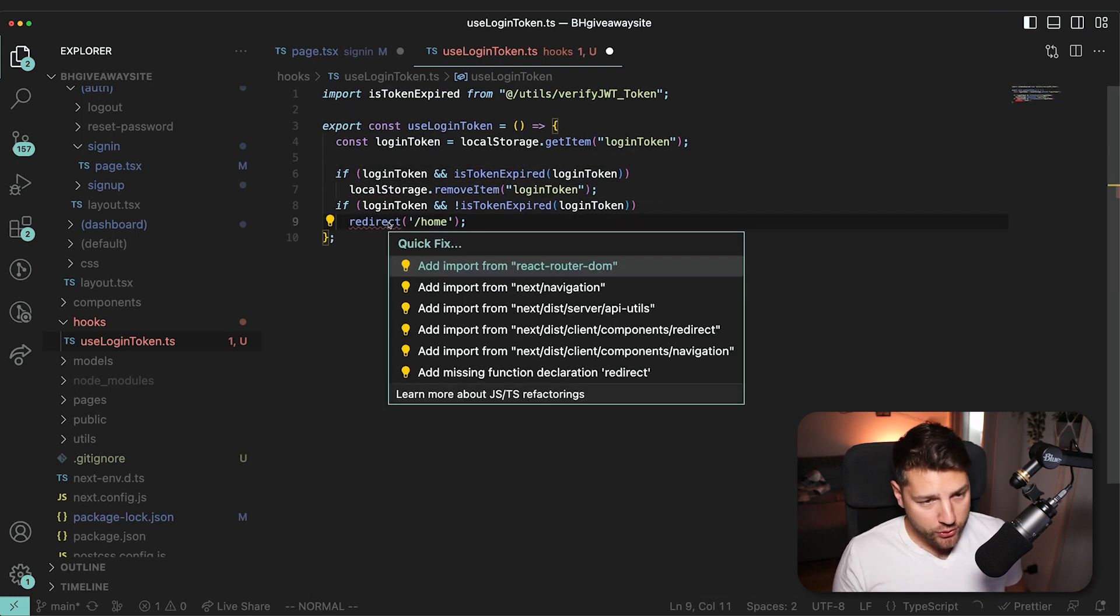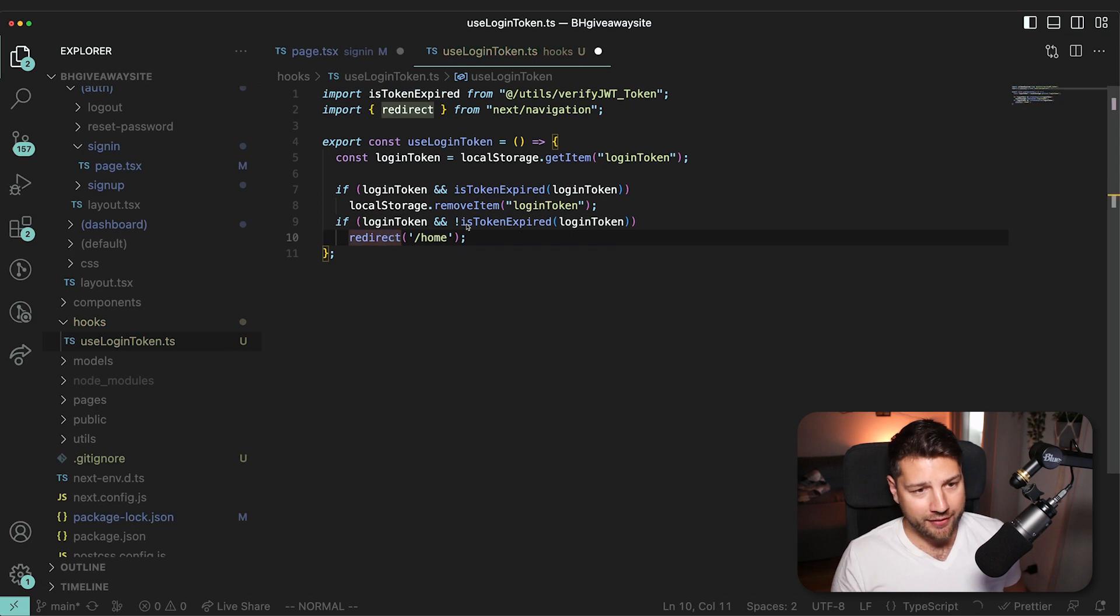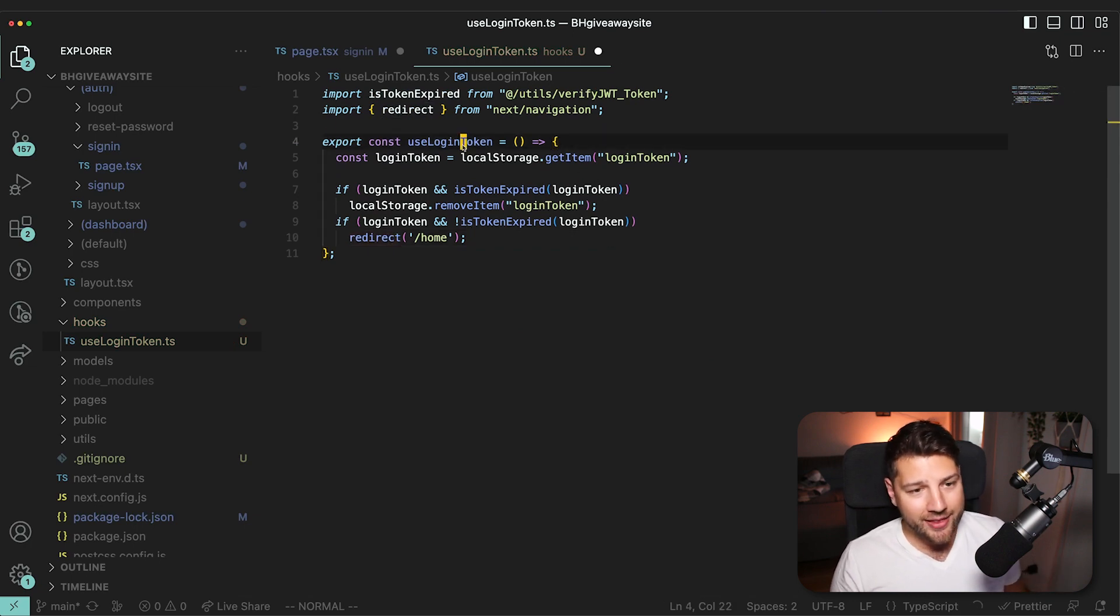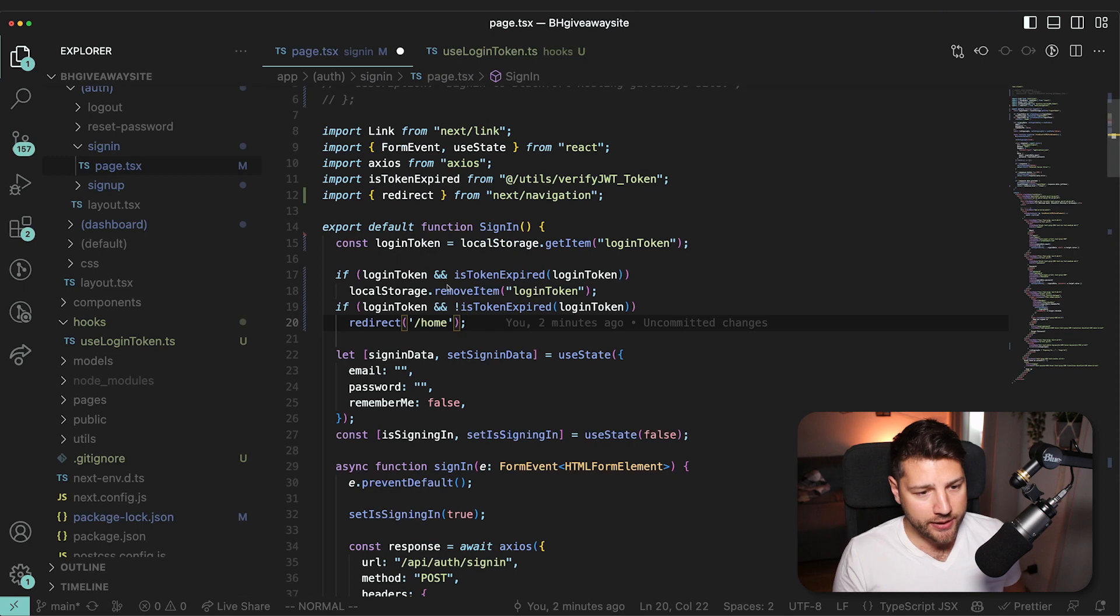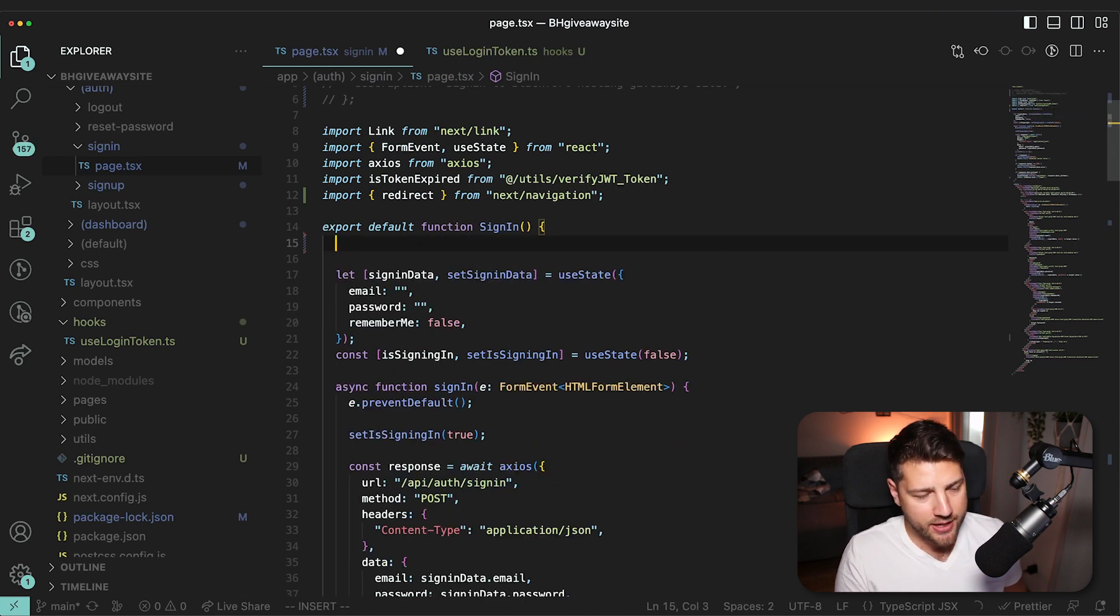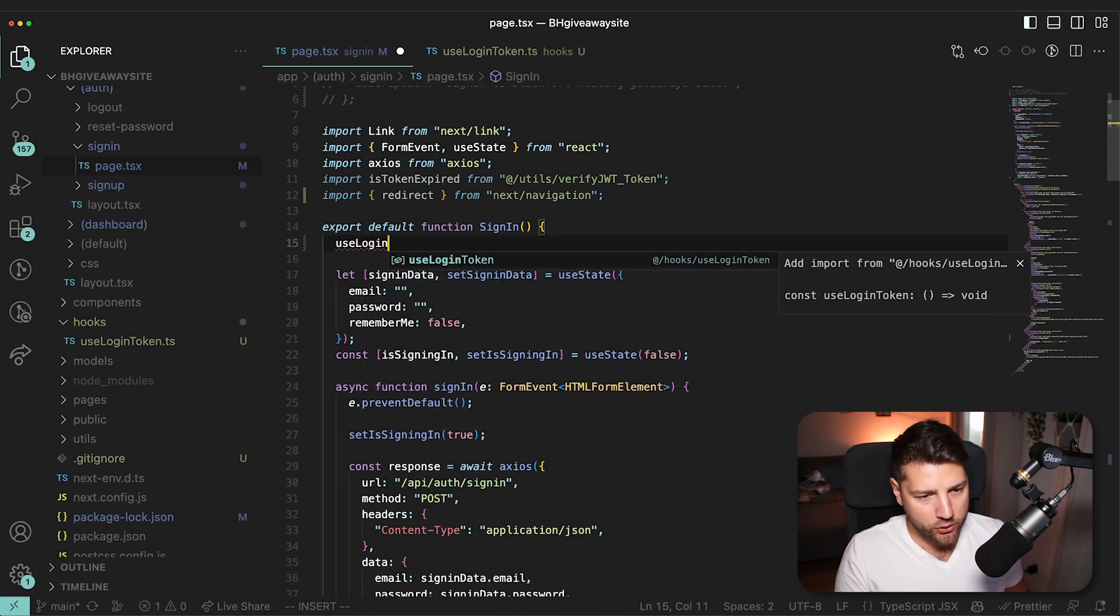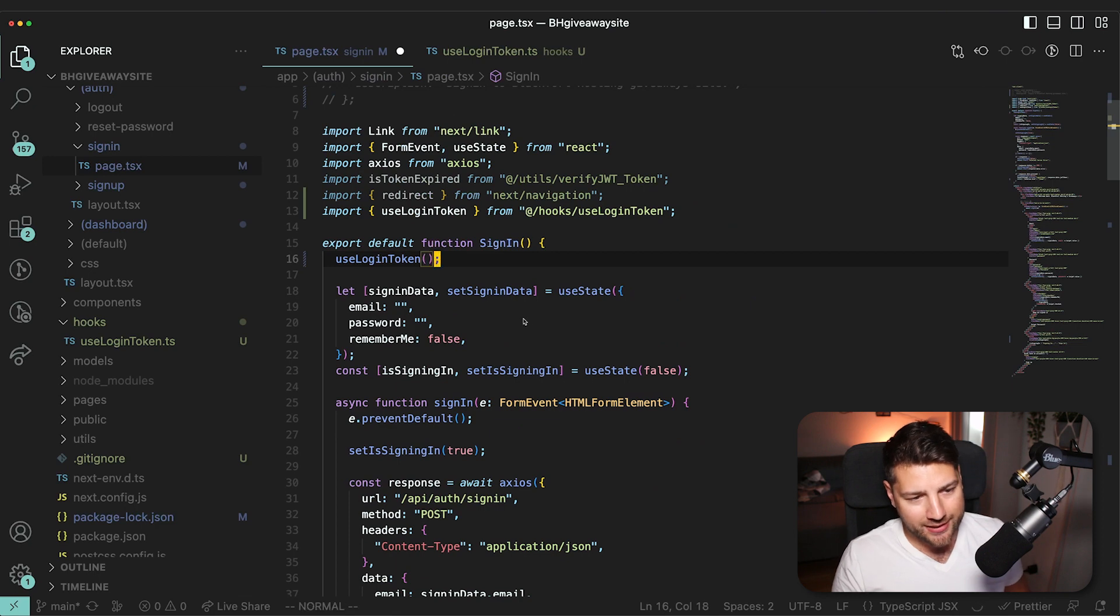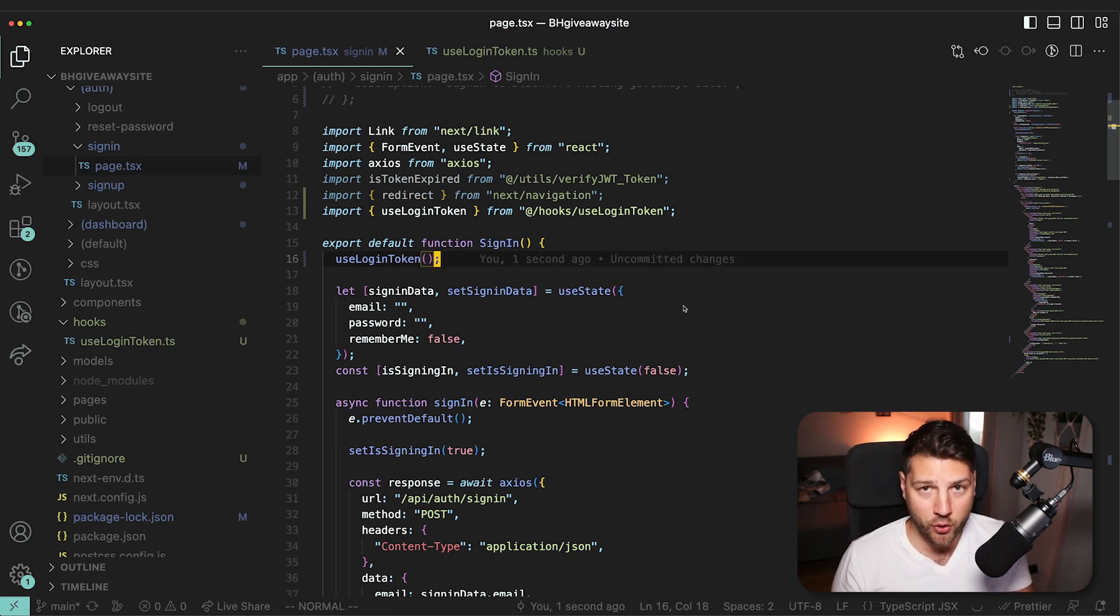And then you can just come in here, you can save this, you can come in here, get rid of all of this, and then do useLoginToken. And then you get the same functionality for a fraction of the amount of code.